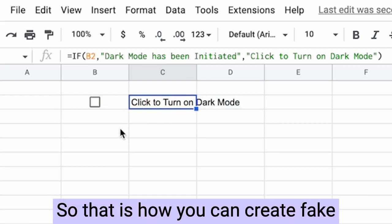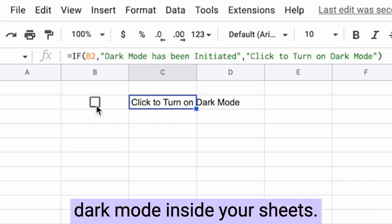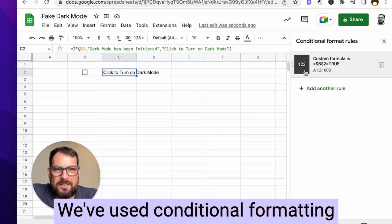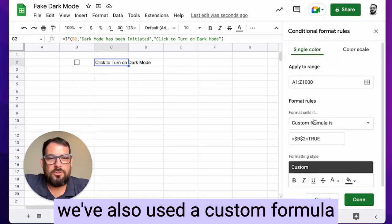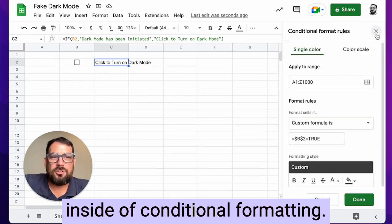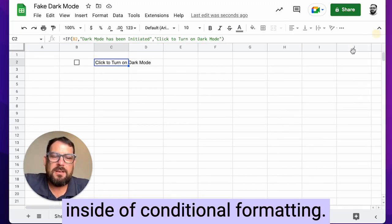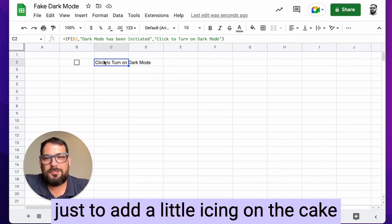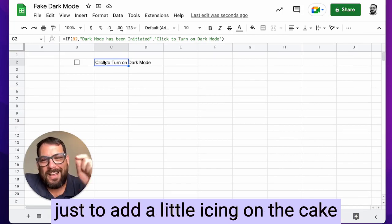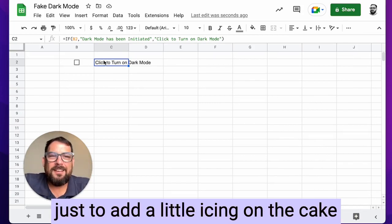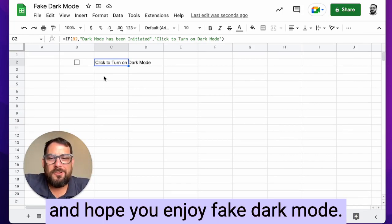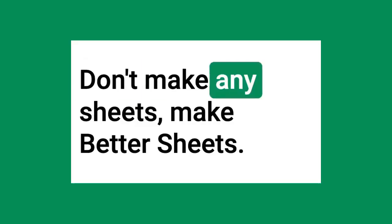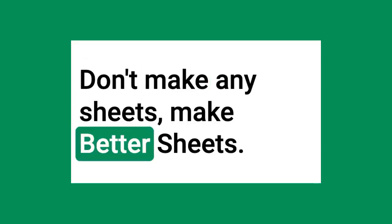So that is how you can create fake dark mode inside your sheets. We've used conditional formatting. We've also used a custom formula inside of conditional formatting. We've also added an if function here just to add a little icing on the cake and hope you enjoy fake dark mode. Don't make any sheets, make better sheets.